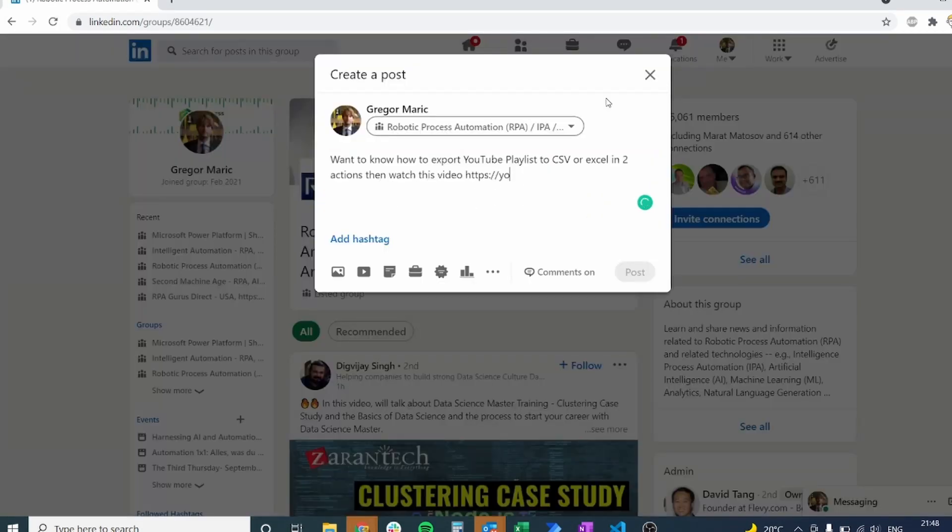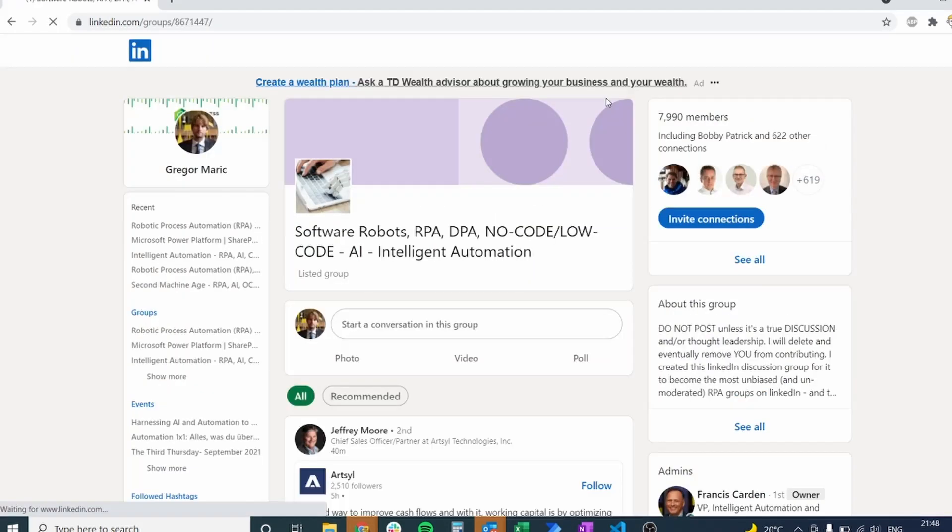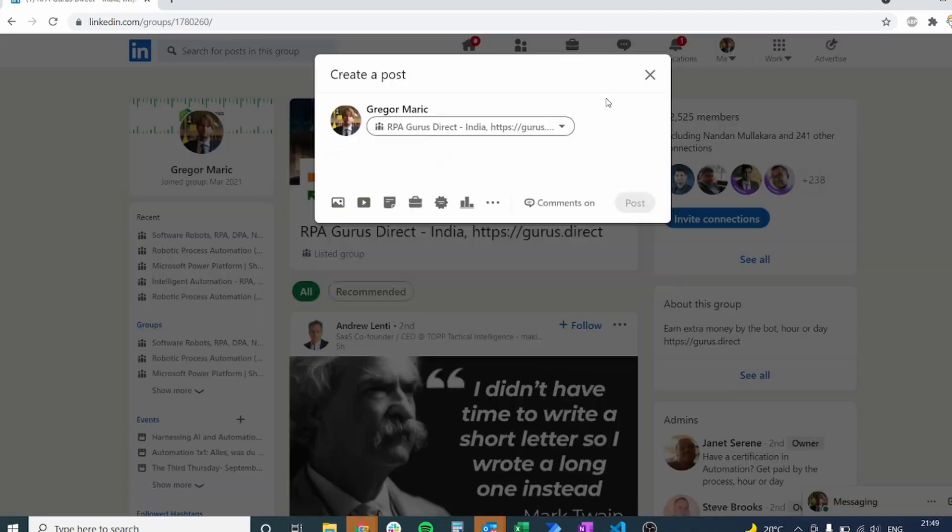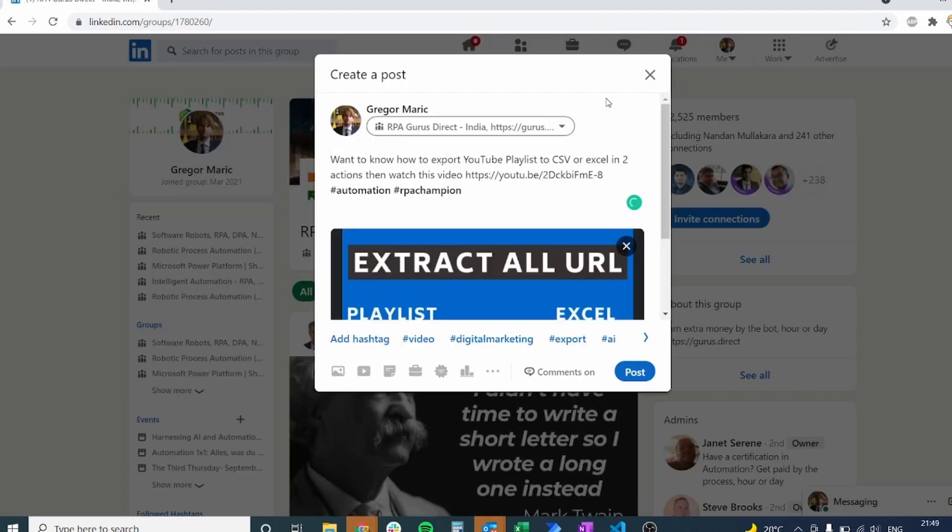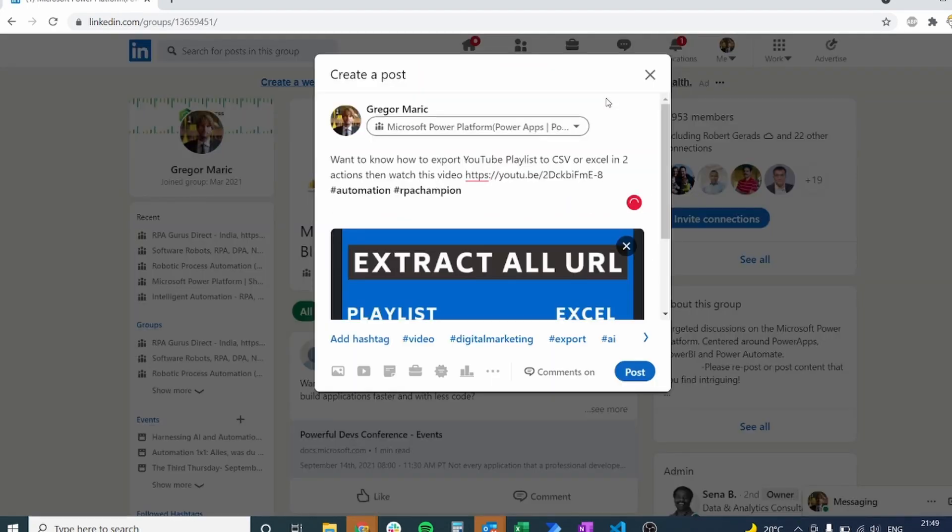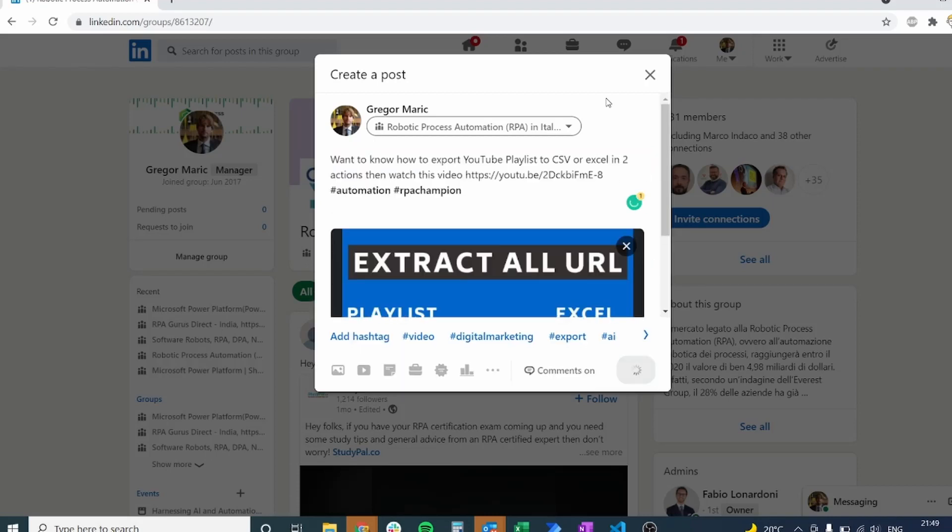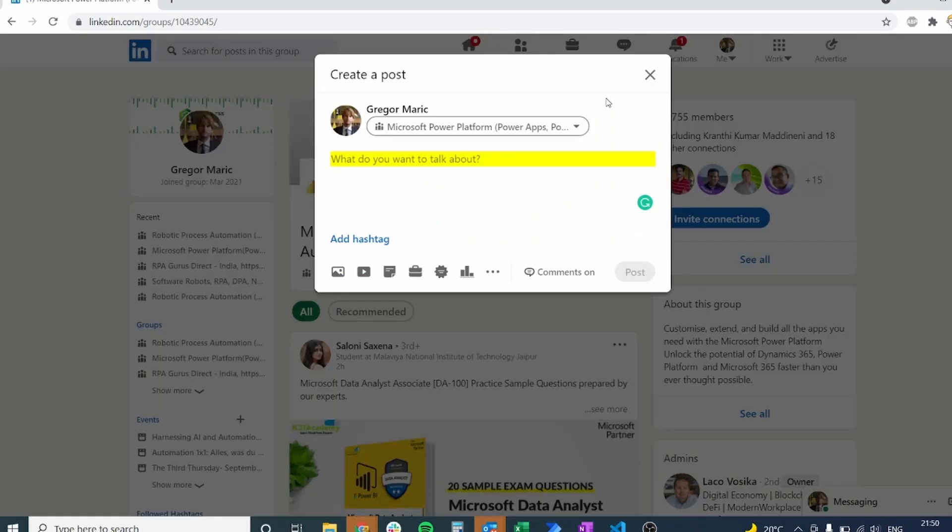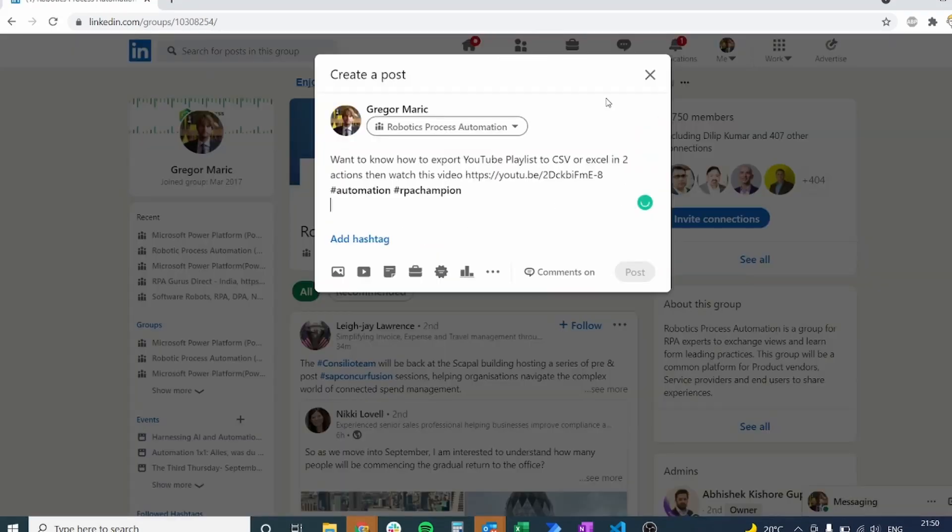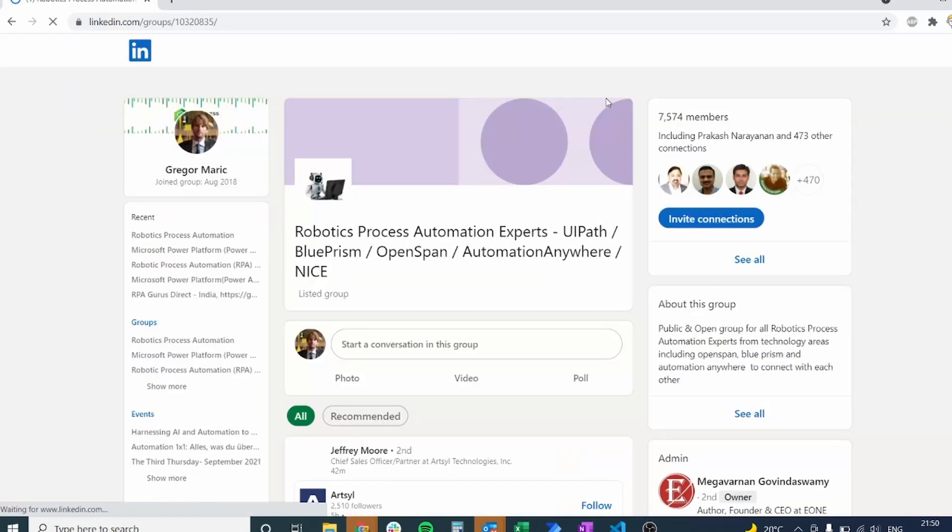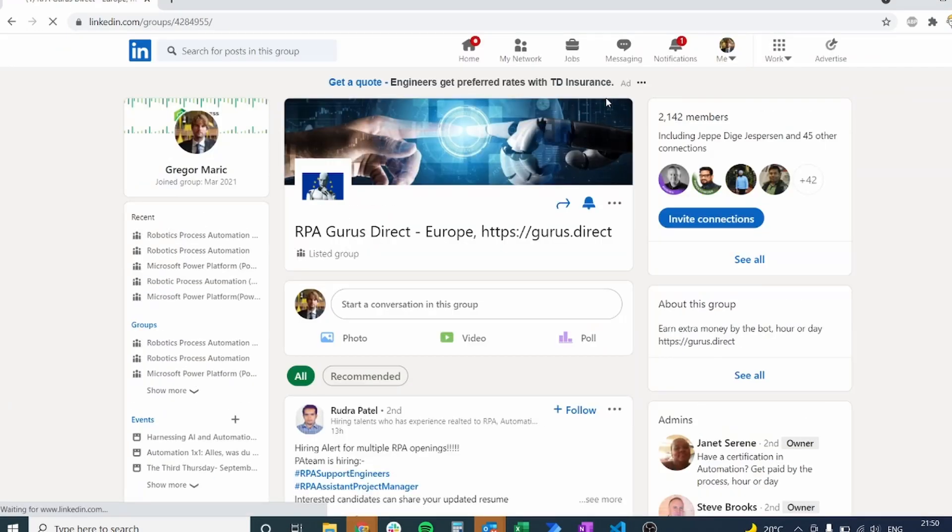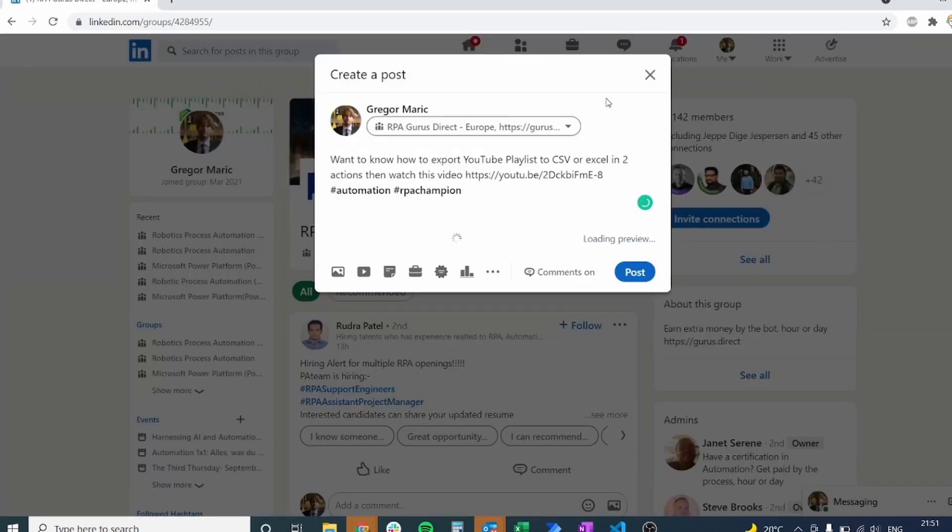I also invite you to watch my other video where I show you how to post on different Facebook pages so that you can do pretty much the same thing on different Facebook groups, Facebook pages. So if you have also any requests, please make sure that you leave them down in the comments below. Thank you so much for watching and I will see you in the next one.